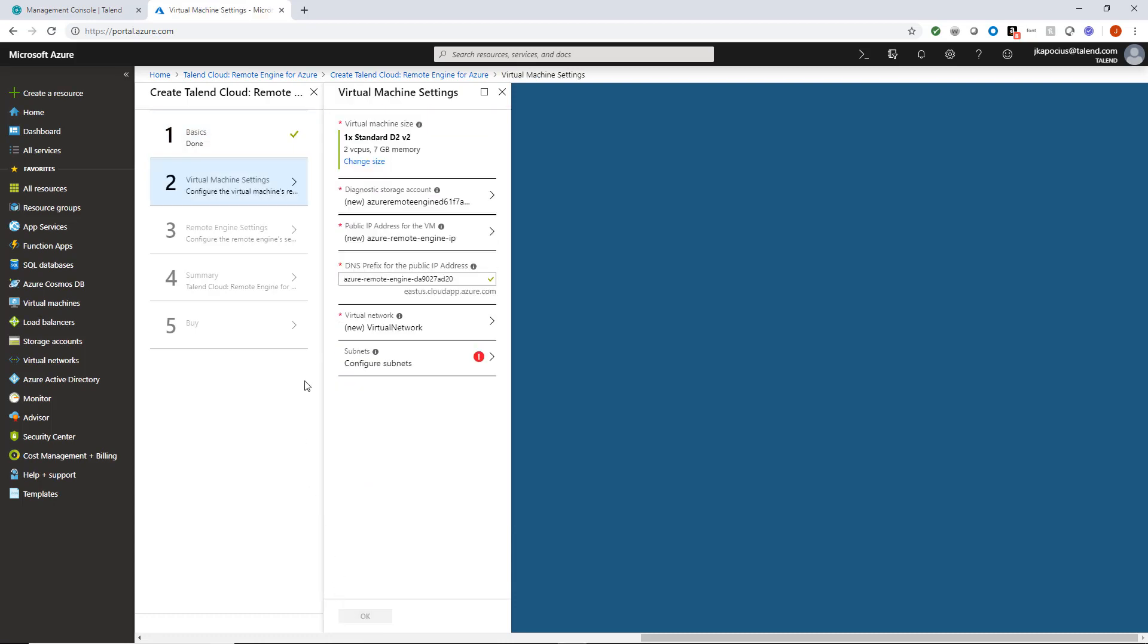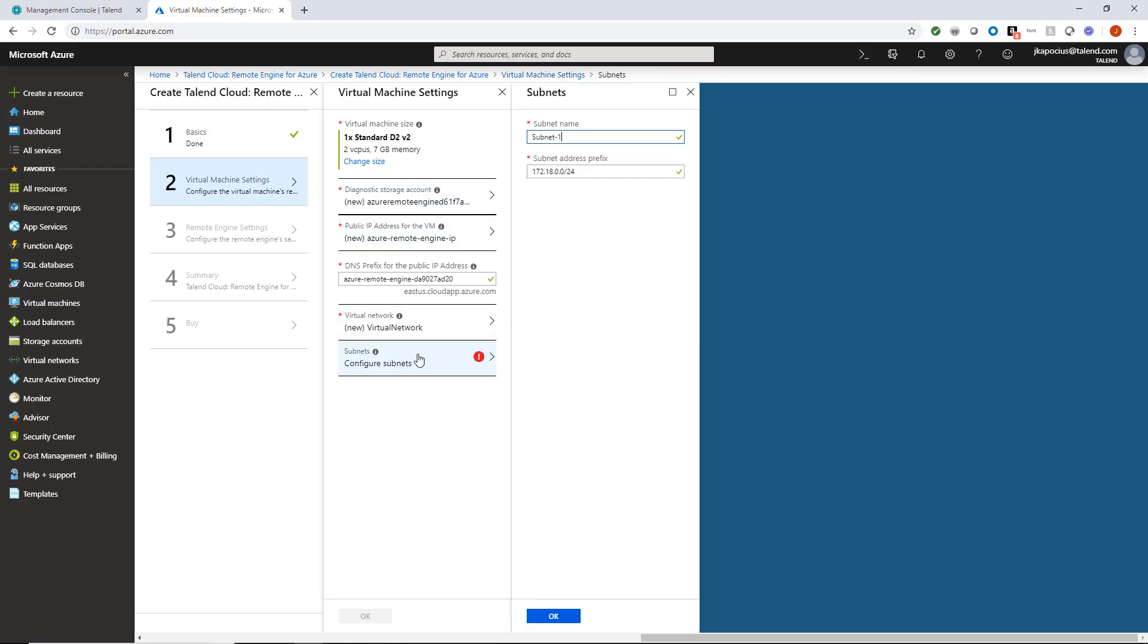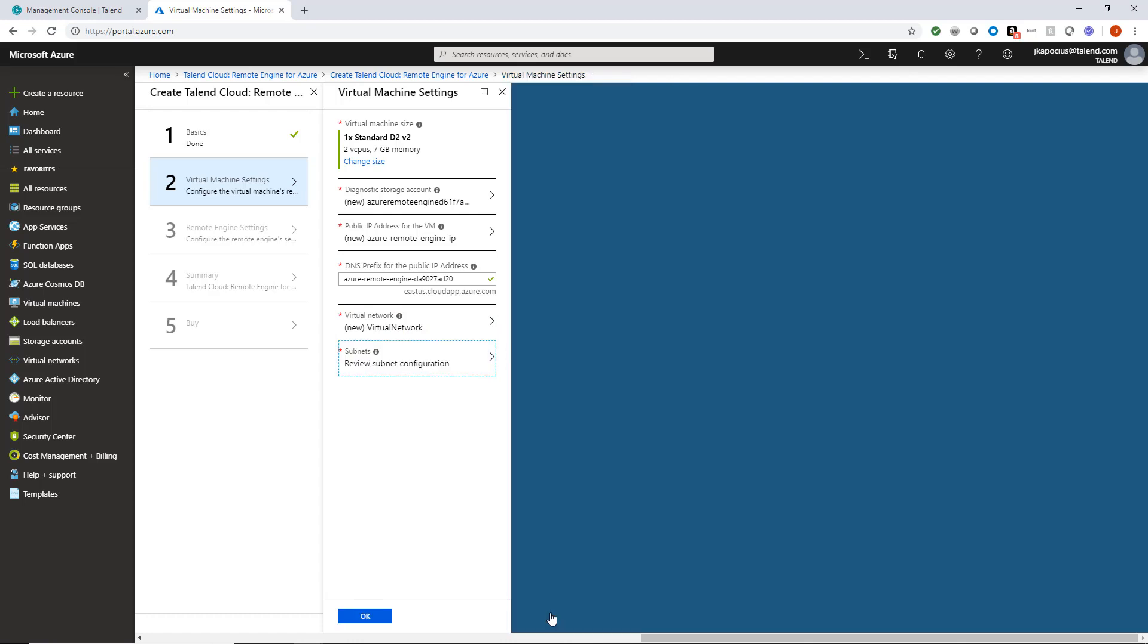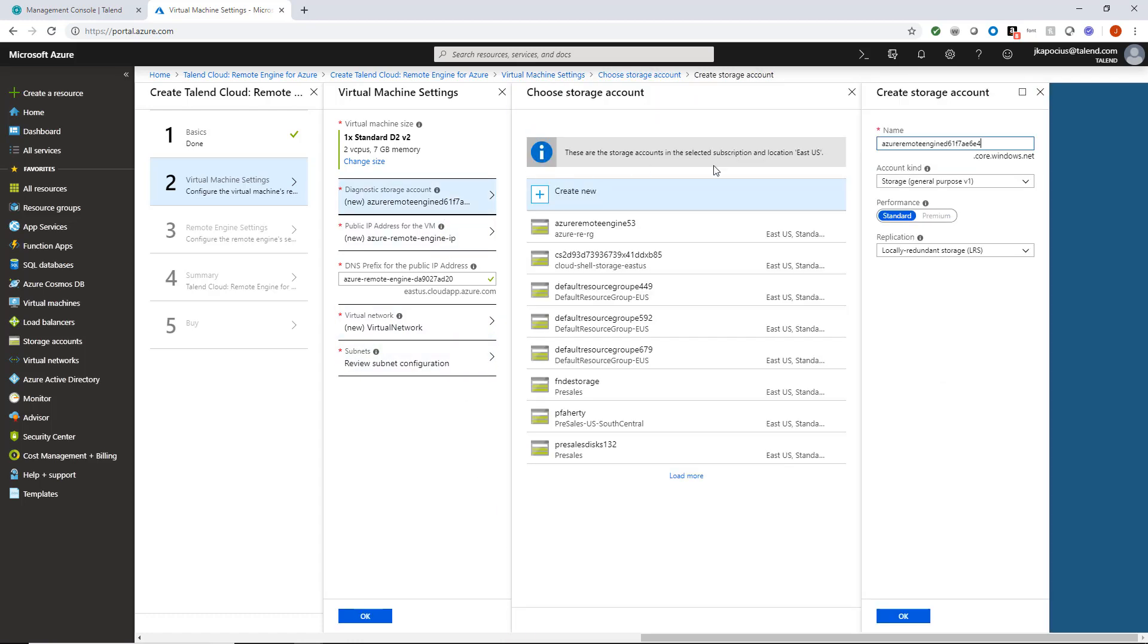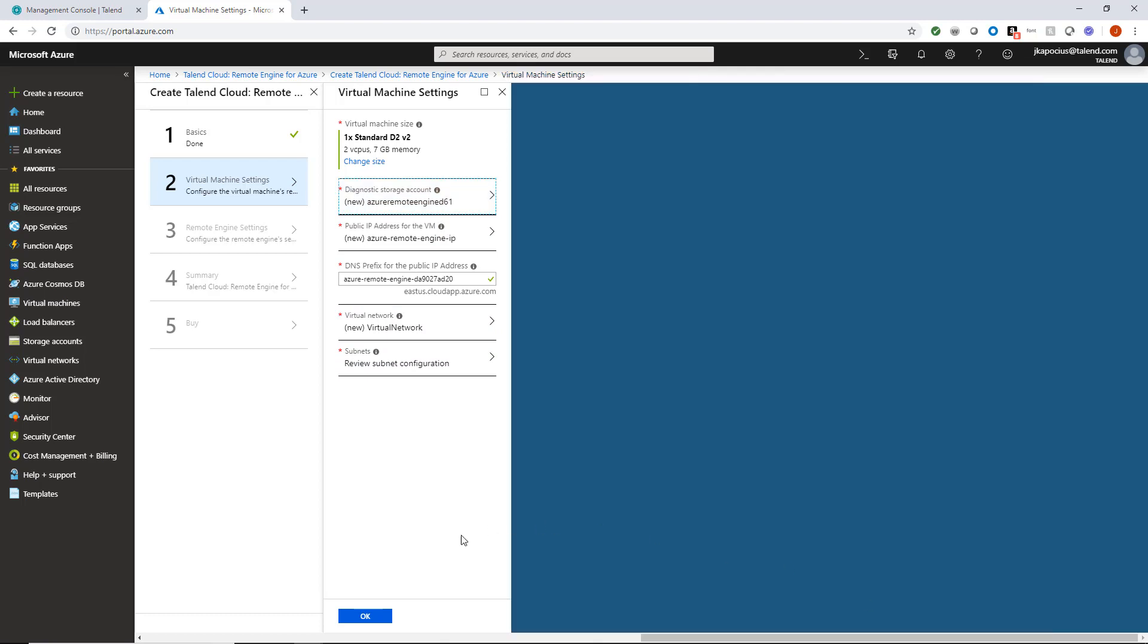Step 2 addresses specific virtual machine settings. Most of the information is already prefilled, but I need to verify the subnet settings. And I want to specify a different account name. Looks good, so I'll click OK.